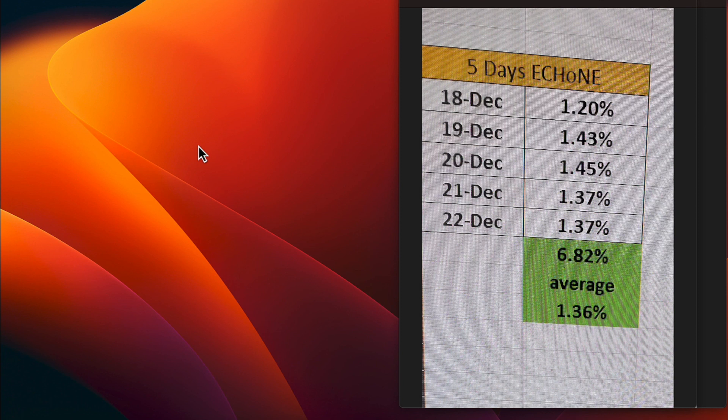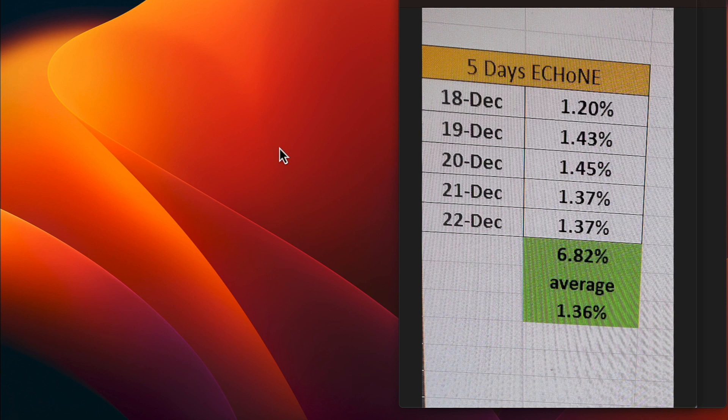On 18 December, we made a 1.2. 19 December was a 1.43. 20 December was a 1.45. 21 December was a 1.37, along with today. That gives us a 1.36 five-day average.